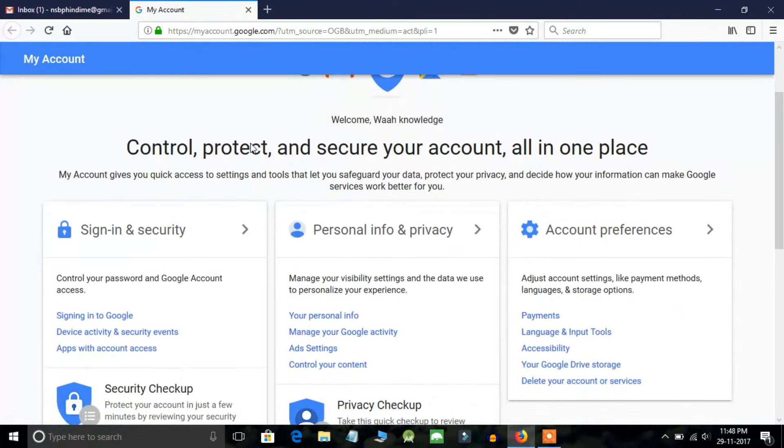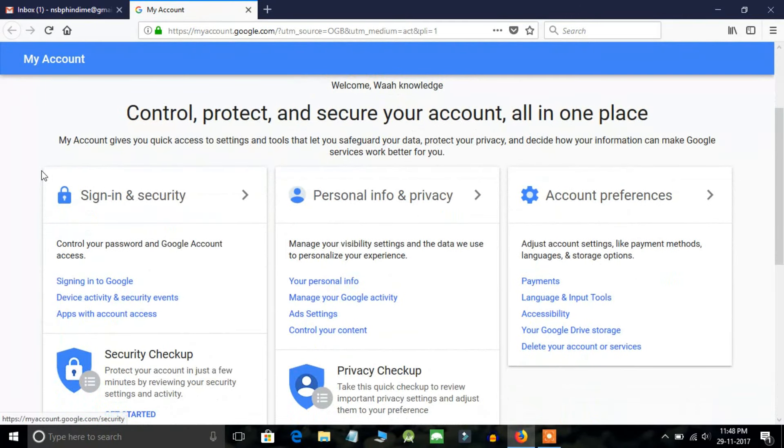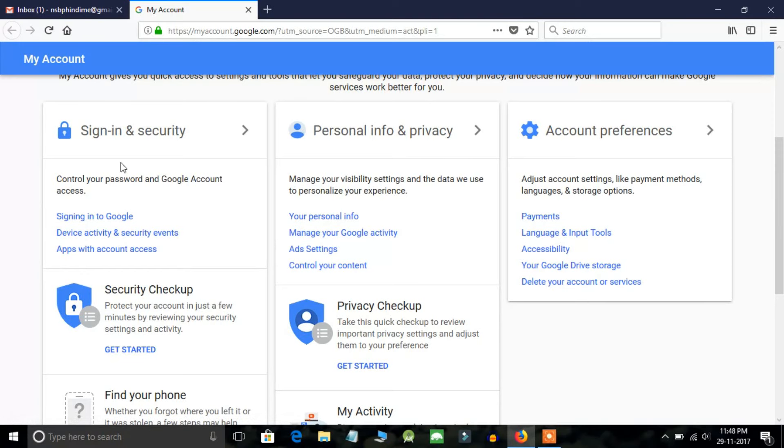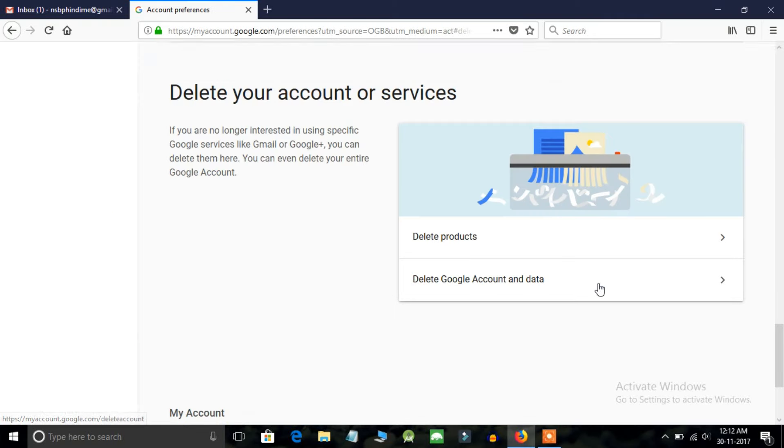Now here you will see many options which are given by Google itself. Here you will find an option delete your account or services. Just click on this option.